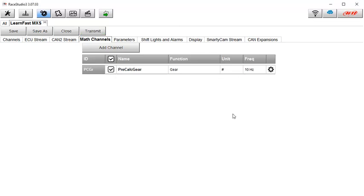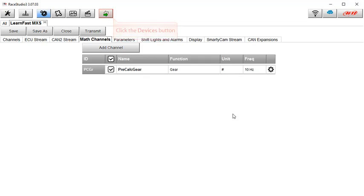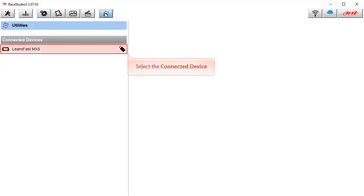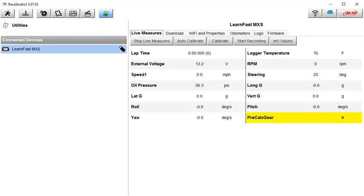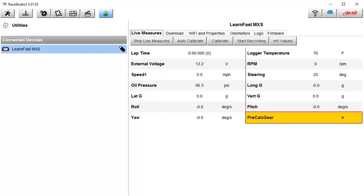To check and make sure we have the math channel active, let's bring up the live measure screen by first clicking on the devices button, and then the connected device. And under the live measures tab, we can see that we now have a pre-calculated gear channel. Of course, since we have no RPM or speed, we do not have a gear value. But we will have that when we actually drive the vehicle.